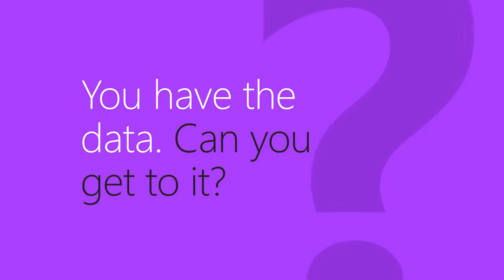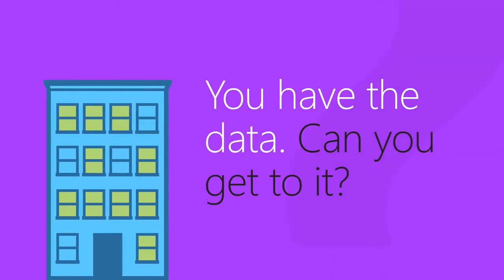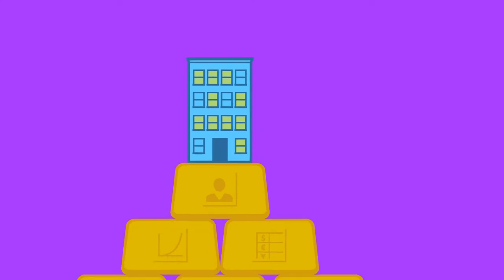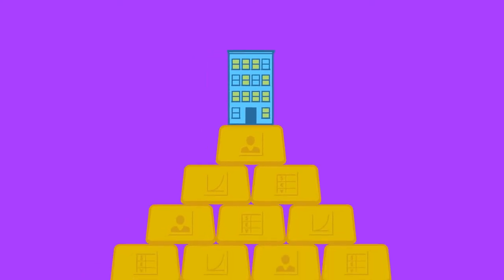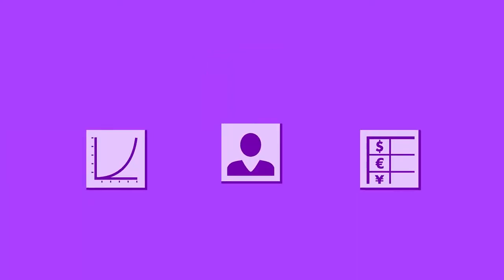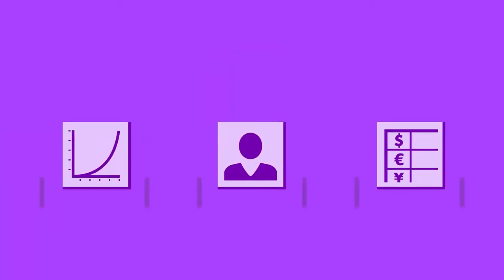You have the data, but can you get to it? Many businesses are sitting on a gold mine of data, but it's distributed in disparate systems across their organization.